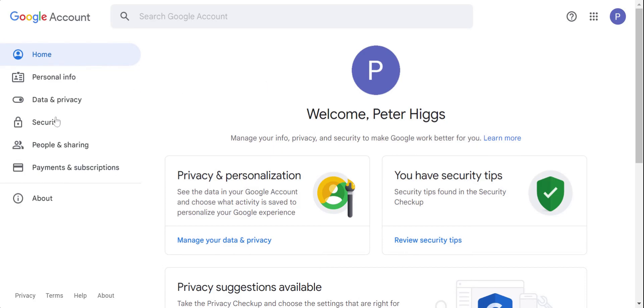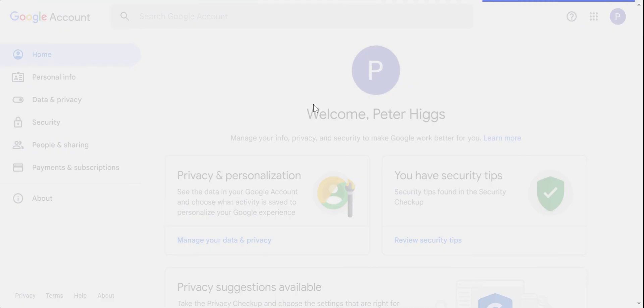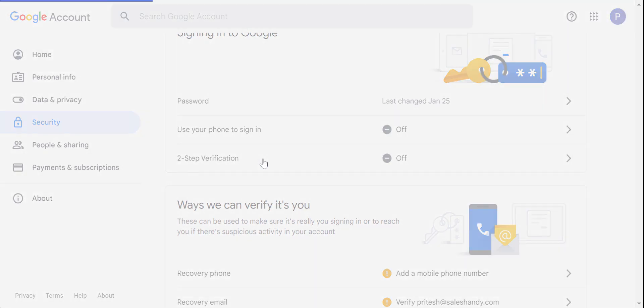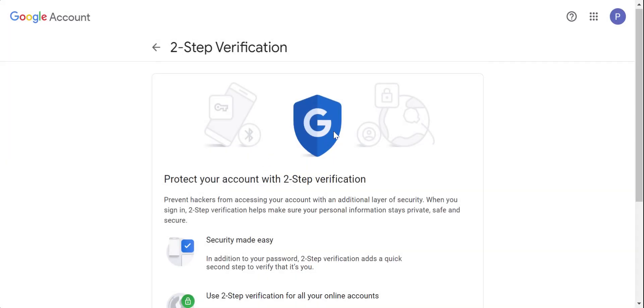When you are in the settings, click on the security tab. Scroll down, you'll find an option to enable two-step verification. Click over here.